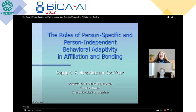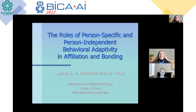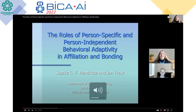You have 15 minutes and five more questions. I'm from Vrij Universiteit Amsterdam, and today I'm going to tell you something about the work of Jan Treur and myself regarding the roles of person-specific and person-independent behavioral adaptivity in affiliation and bonding.